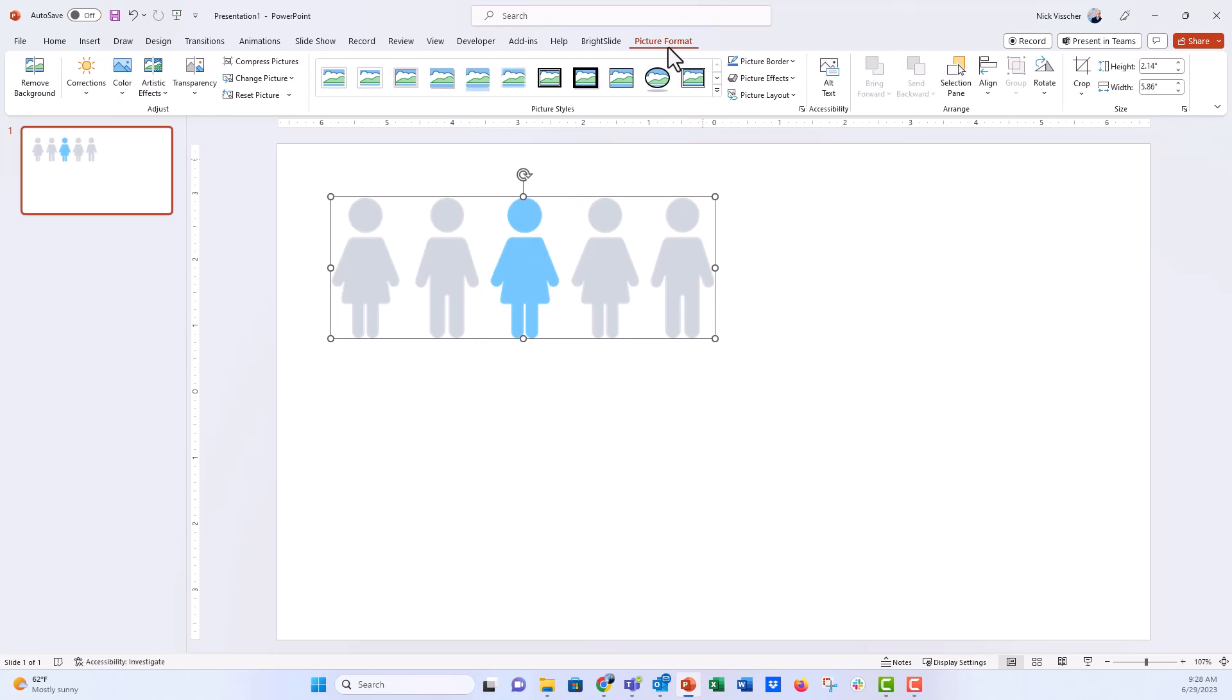So you can see here when I select it, only the picture format tab comes up here in the ribbon. If these were editable graphics, then the graphics tab would have popped up too or the format shape tab would have popped up too and then I could color each of these individually, but I can't do that.